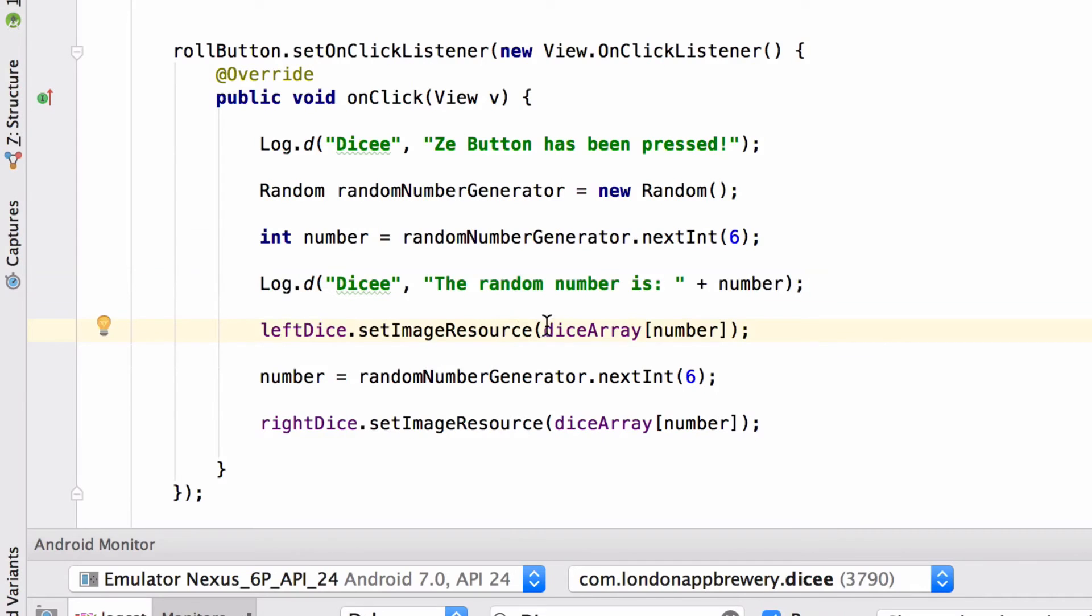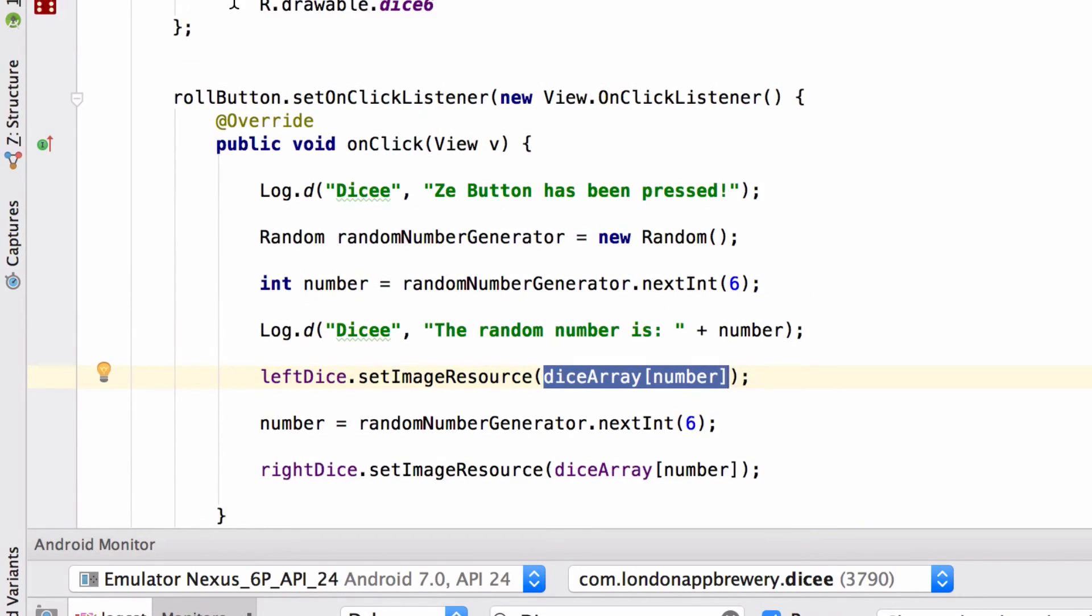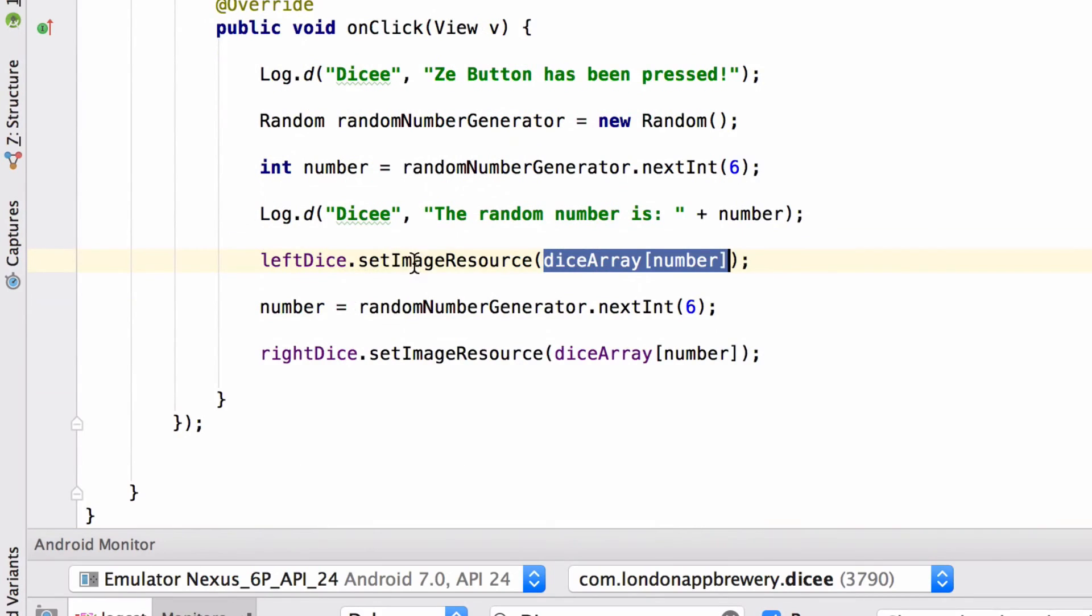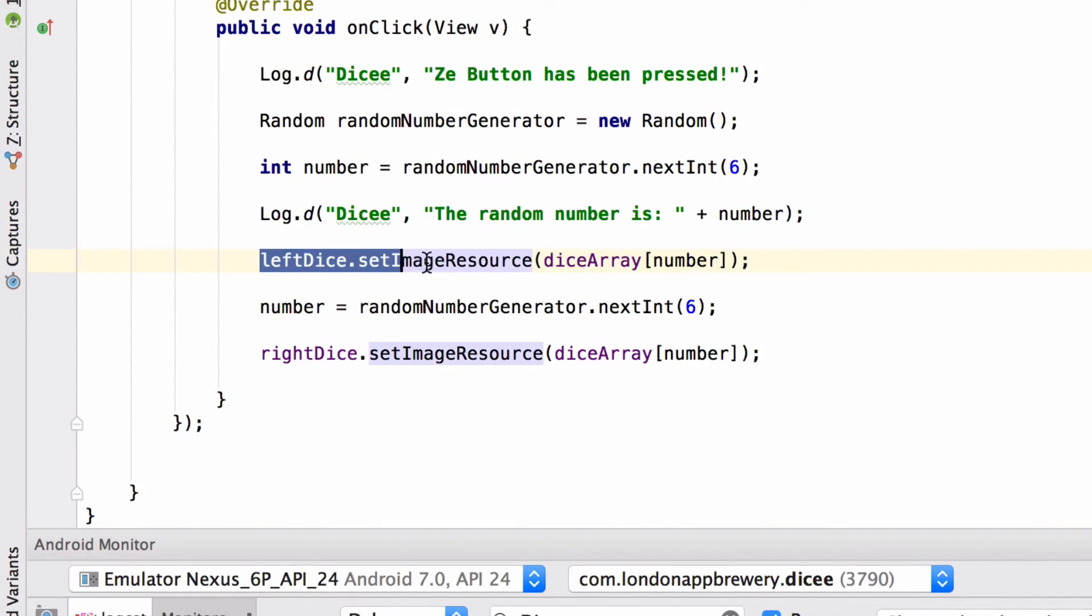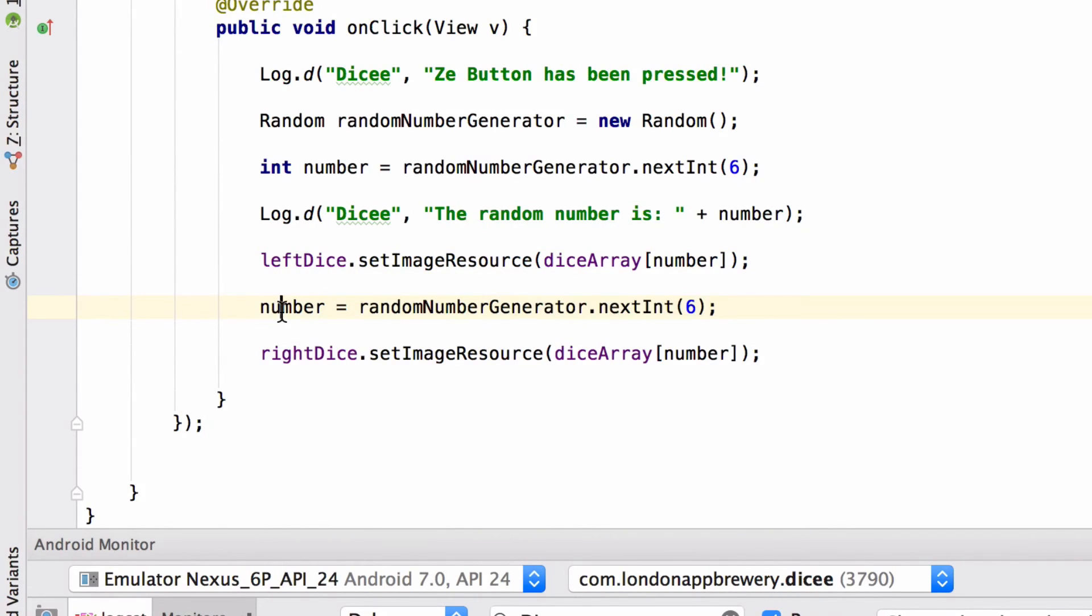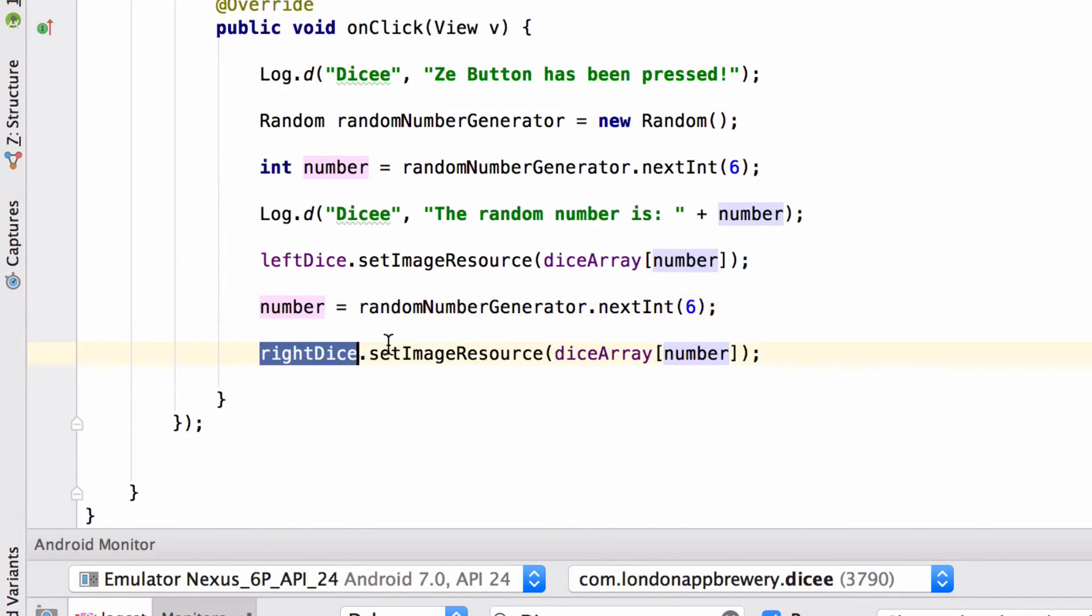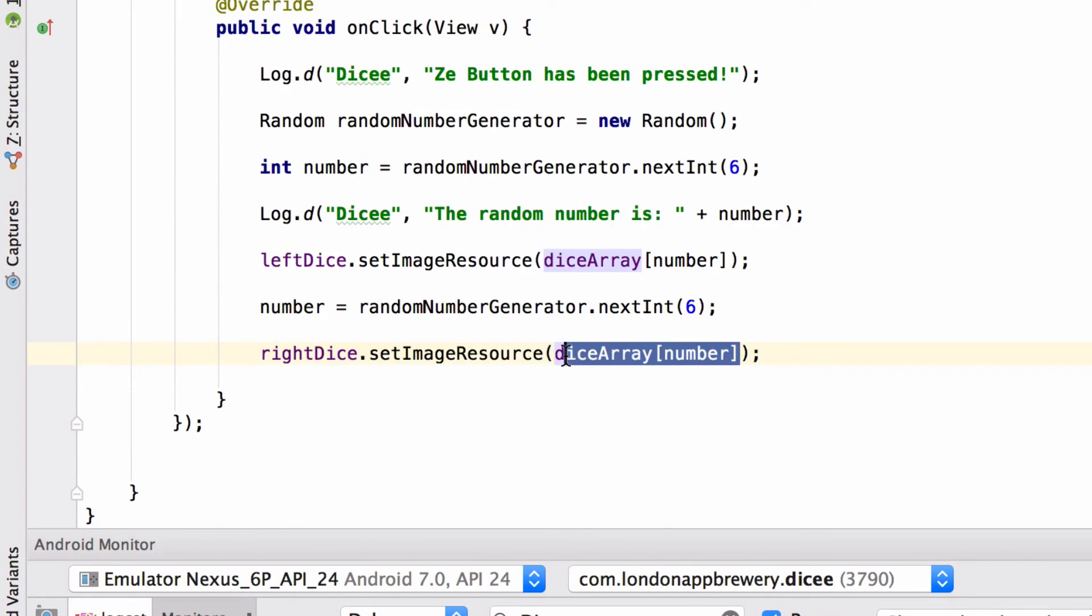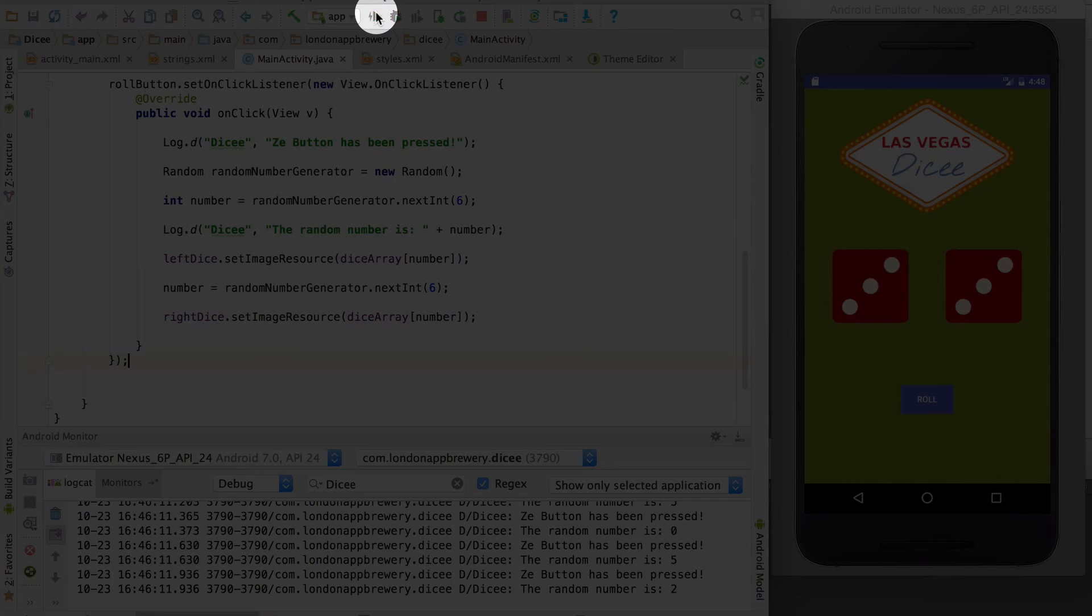And we're going to set the left dice to that image. Then we're going to generate a new random number and replace whatever we had in our number variable. And now we're going to set the right dice to whatever we grabbed from the array. Let's run it again.